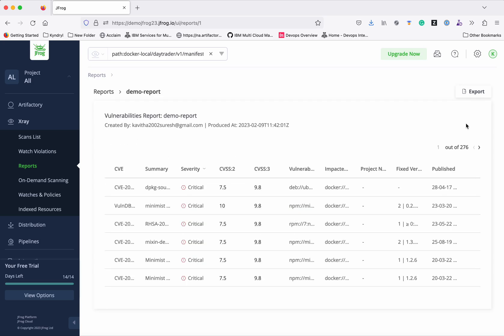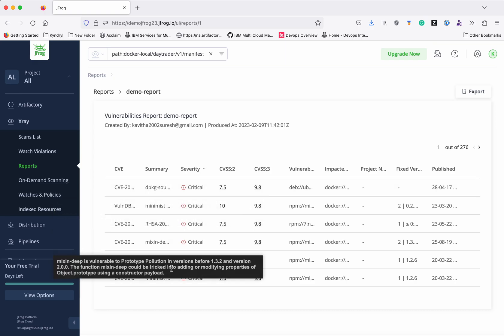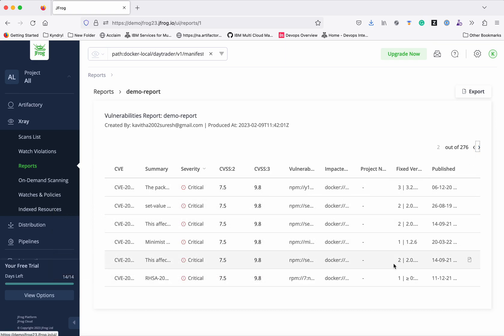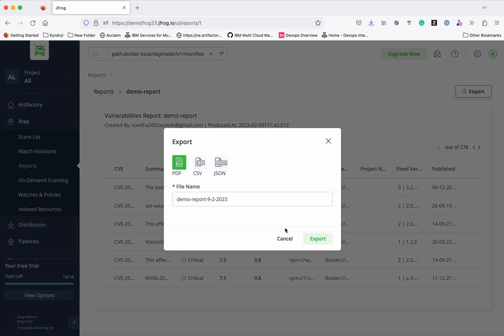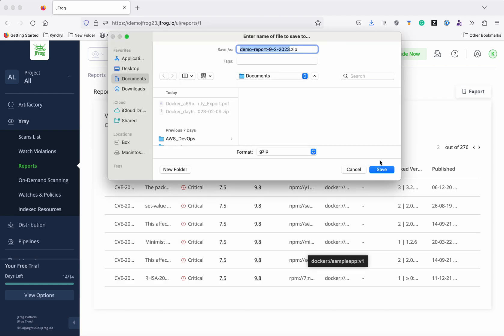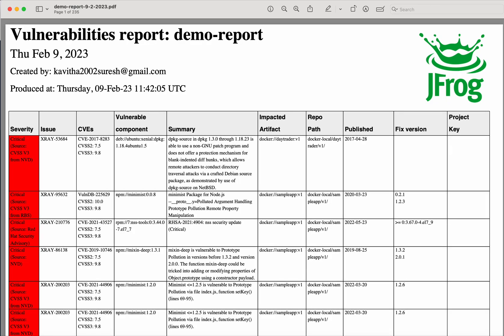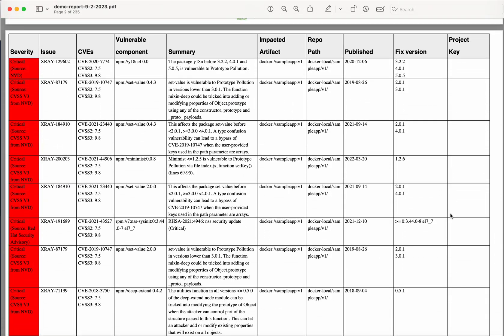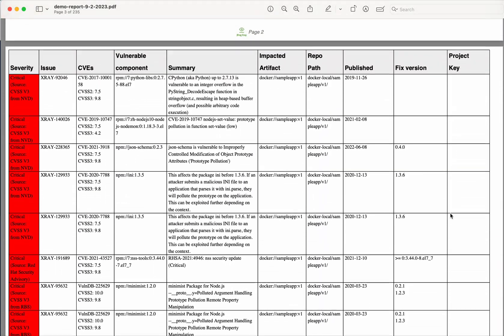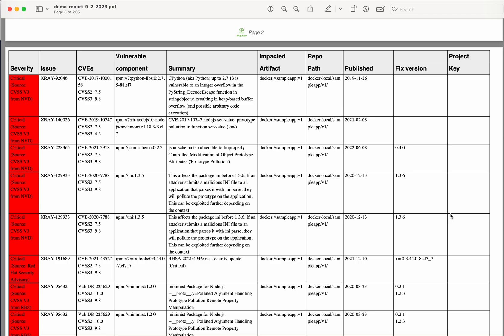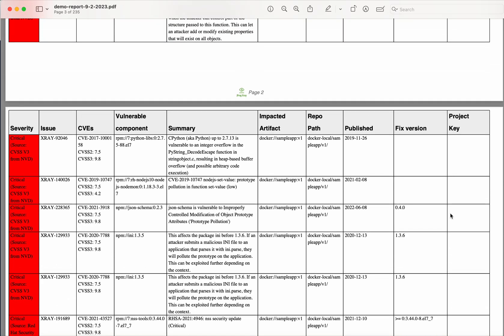The report has been generated. You can view it — it gives complete information on the CVE, the summary, and a lot more detail. If you want to export, you can export it as a PDF. The report shows issue severity, issue CVE, which component, the summary, impacted artifact, repository path, when it was published, whether any fixes are available, and the project key.